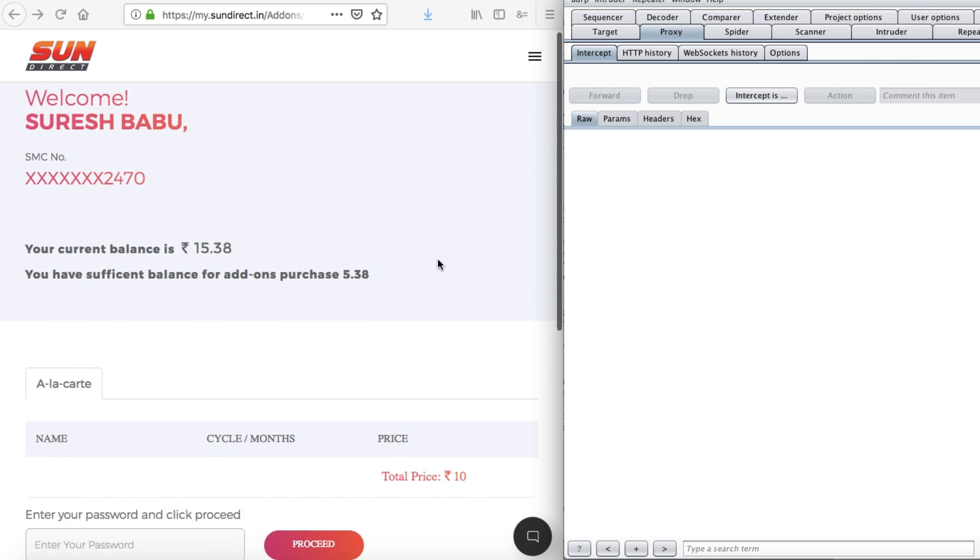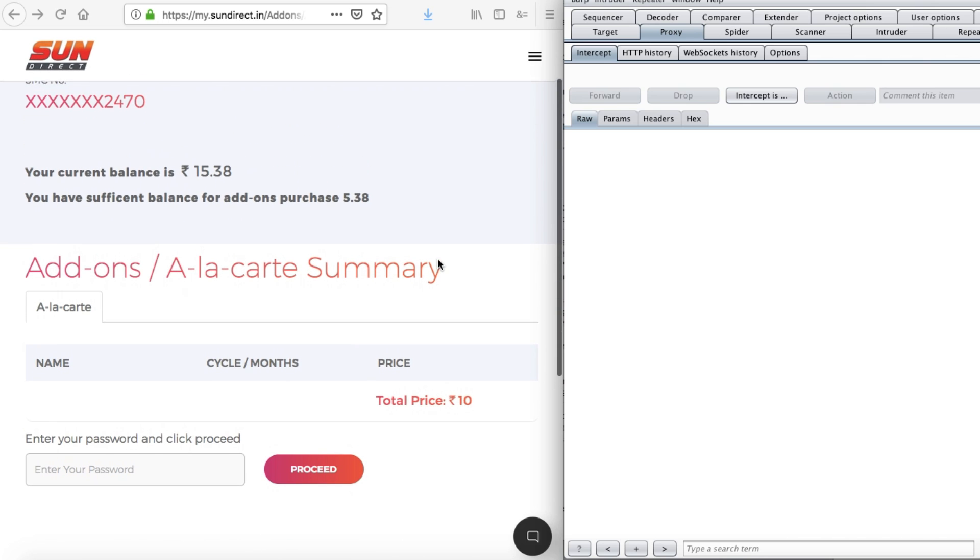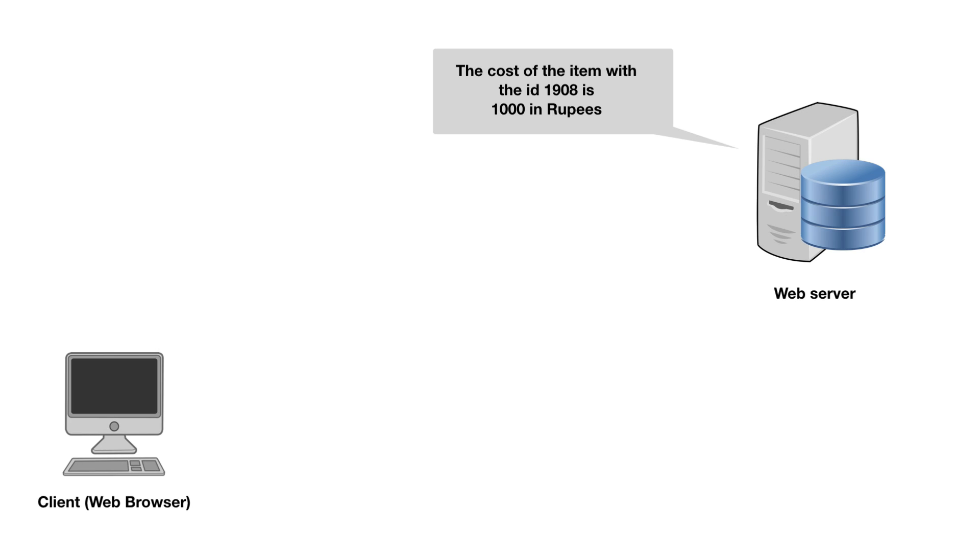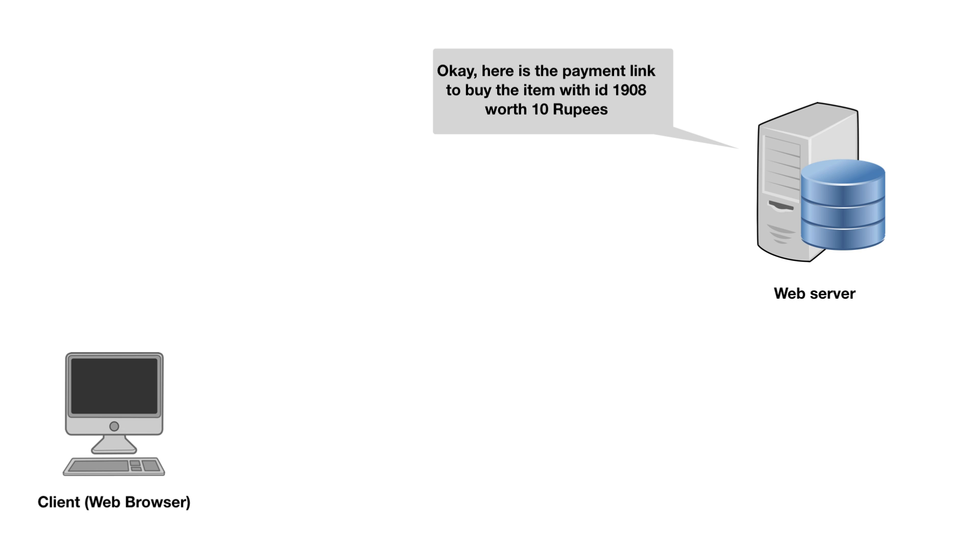But actually, this is not a real vulnerability of the website. The actual vulnerability is when websites don't cross check the price parameter with the actual price of that item on their database server. Instead, they blindly send the user to the payment page.